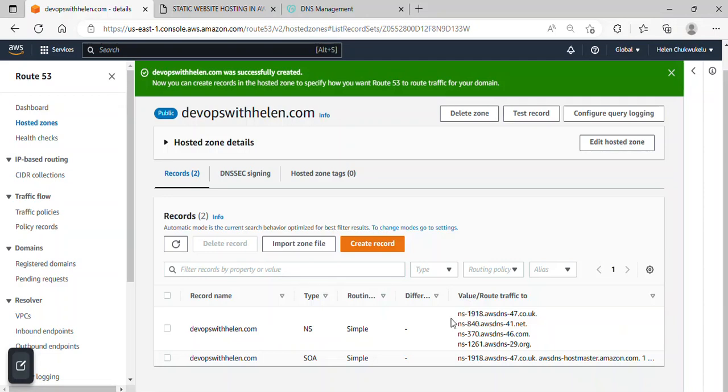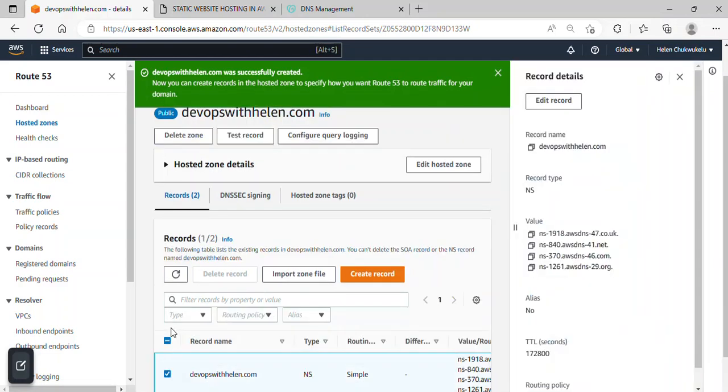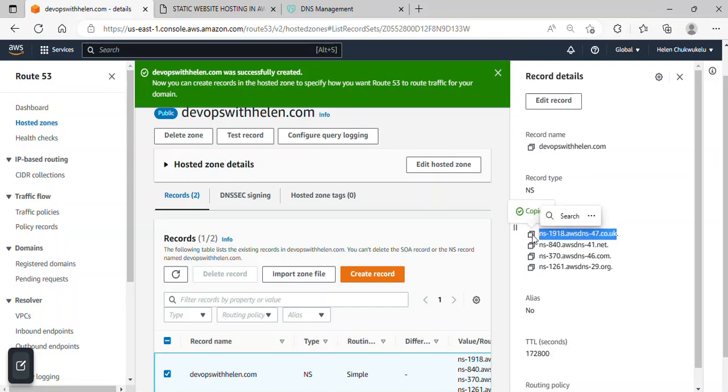And if you see here, you will notice that we actually have NS like nameservers here. I'll select it so it can display well. So this is actually the nameservers we'll be adding to the nameservers at GoDaddy or whatever yours is. So I'll copy them one after the other, the nameserver.